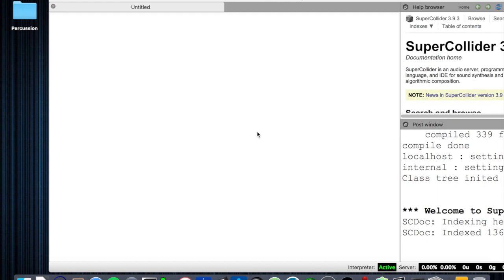Hi, welcome to this episode of Let's Live Code. Last time we examined how to create a framework for live coding. The framework consisted of three different sections: the first section where we declared our instruments, the second section which consisted of an audio processing section, and a third section which was a playback system using PBindef.